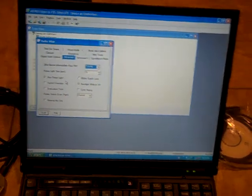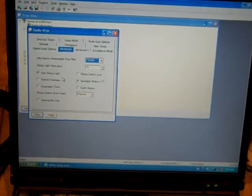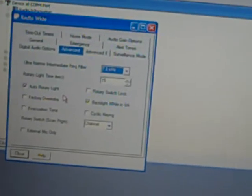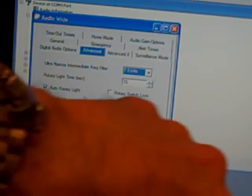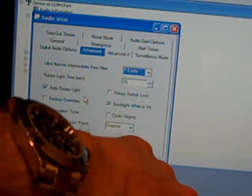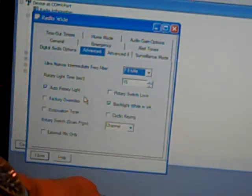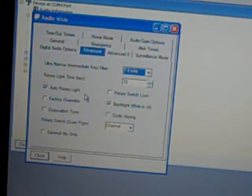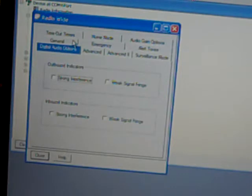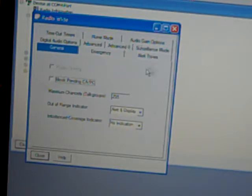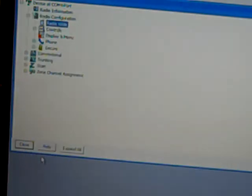Your alert tones. Surveillance mode. I'd never mess with. Your advanced options and your advanced two options. I've got it set on auto rotary light. You can do a lot of things with the software. Maybe I can adjust this. It's hard working with the tripod, harder than I thought.